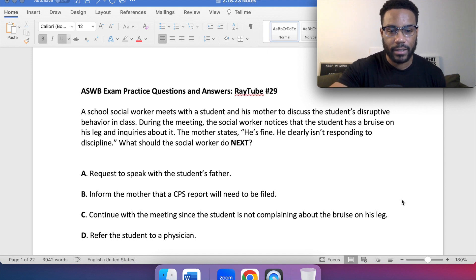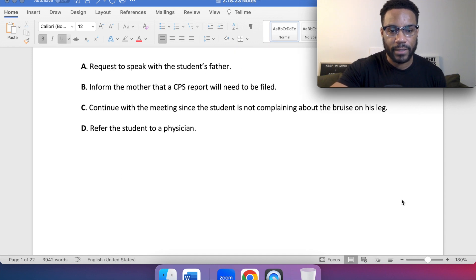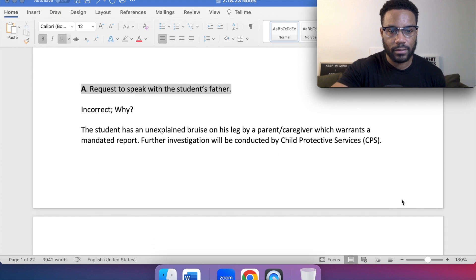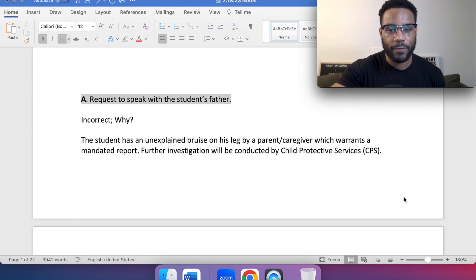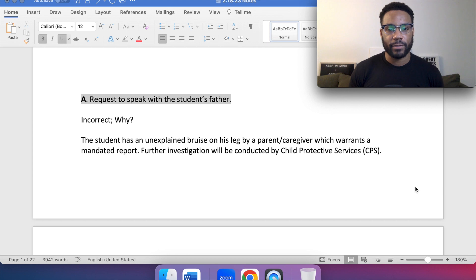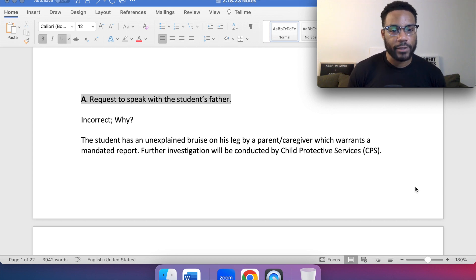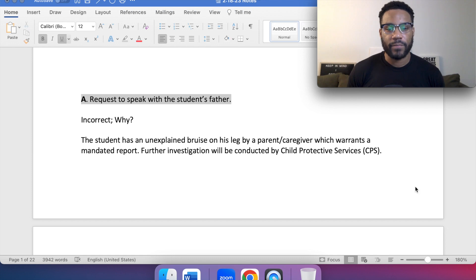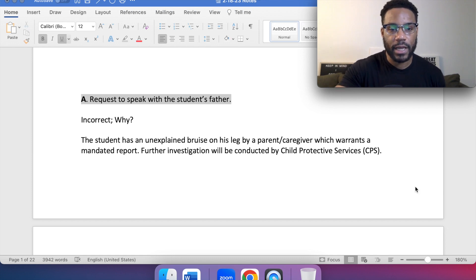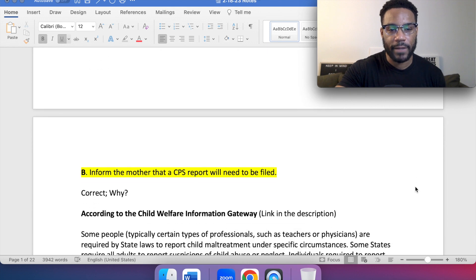If you picked B, you're correct. For A, request to speak with the student's father — this would be incorrect. The student has an unexplained bruise on his leg by a parent/caregiver, which warrants a mandated report. Further investigation will be conducted by Child Protective Services, or CPS. So we wouldn't want to go with A.